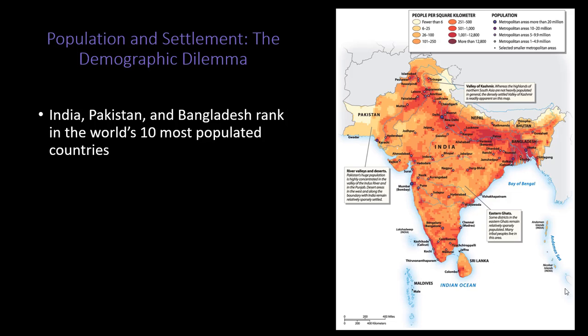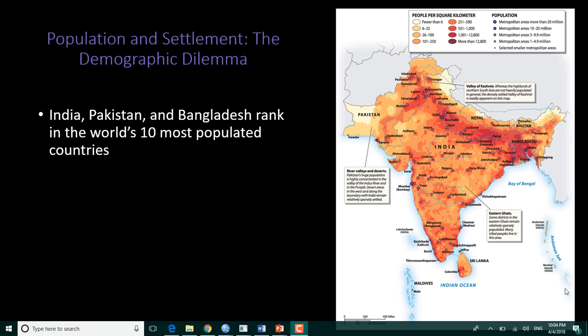India was just right behind China with about 1.25 billion, and China we determined was up to about 1.4 billion.